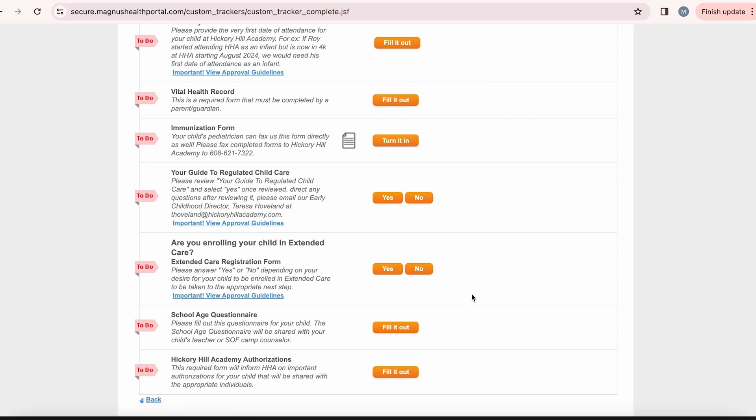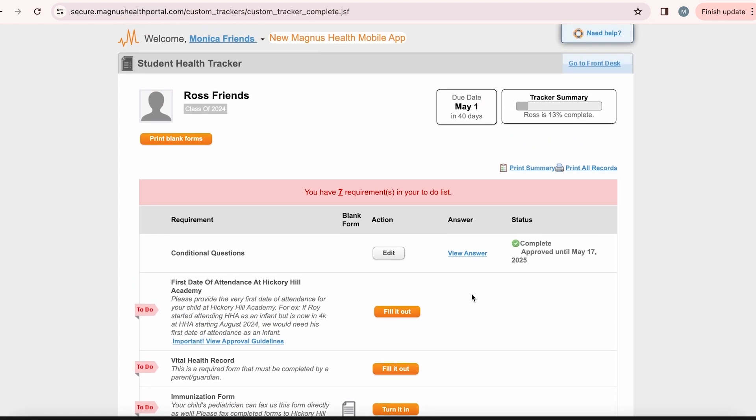At the top of Ross's student health tracker, you will see the due date along with the tracker summary, which will show you what percentage of requirements you have completed.